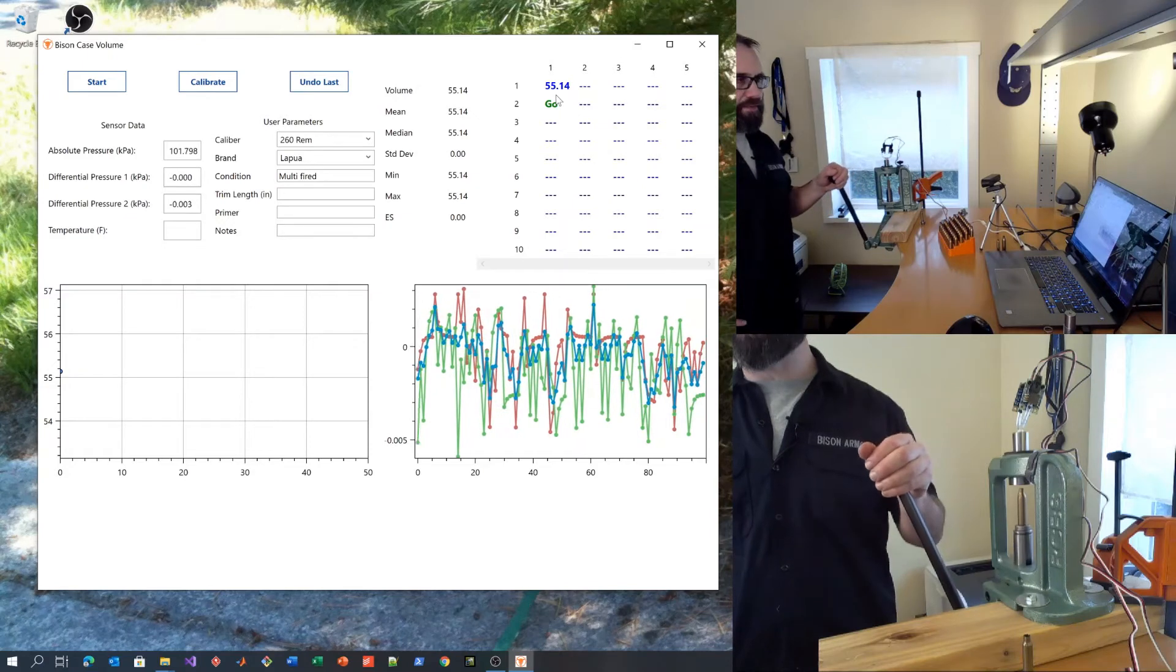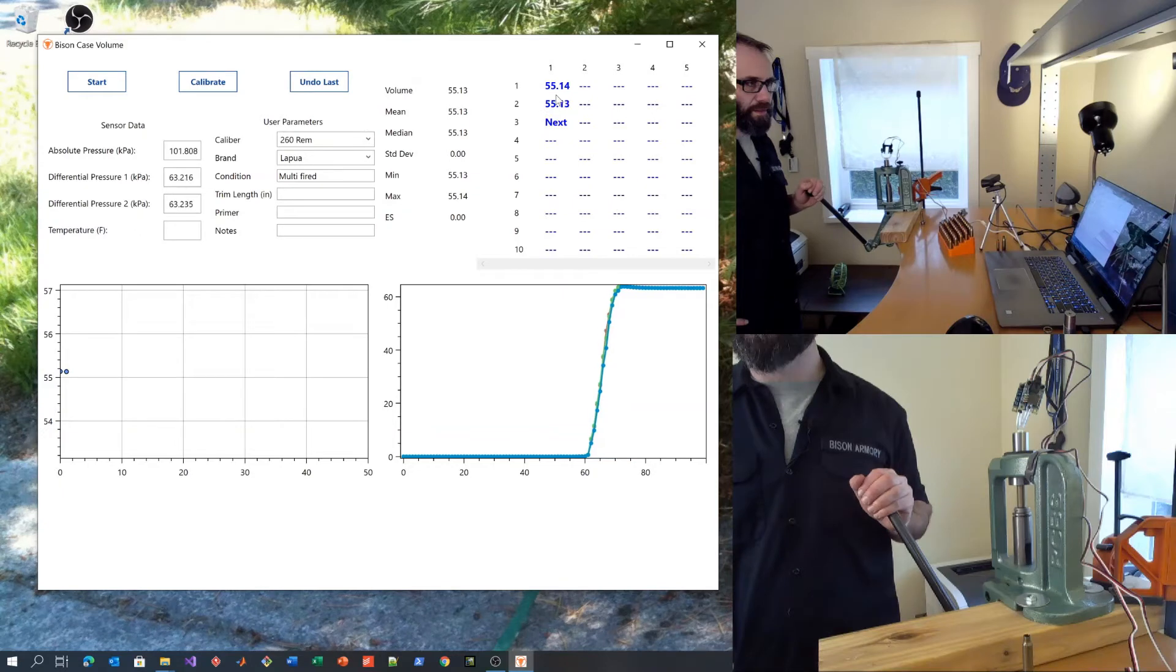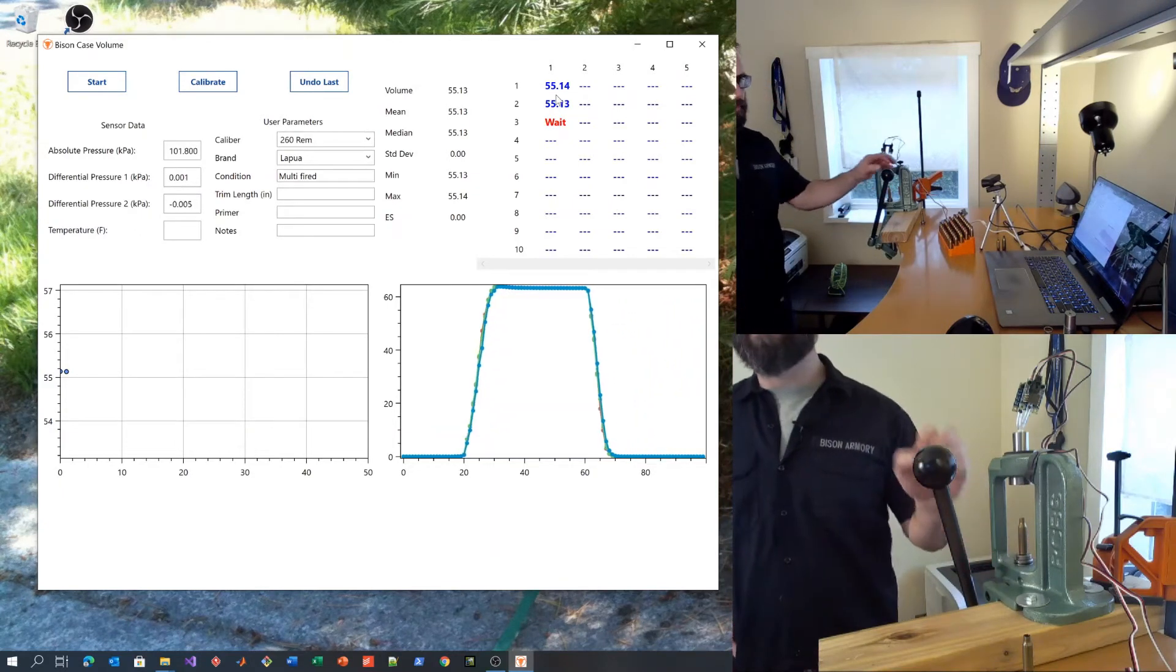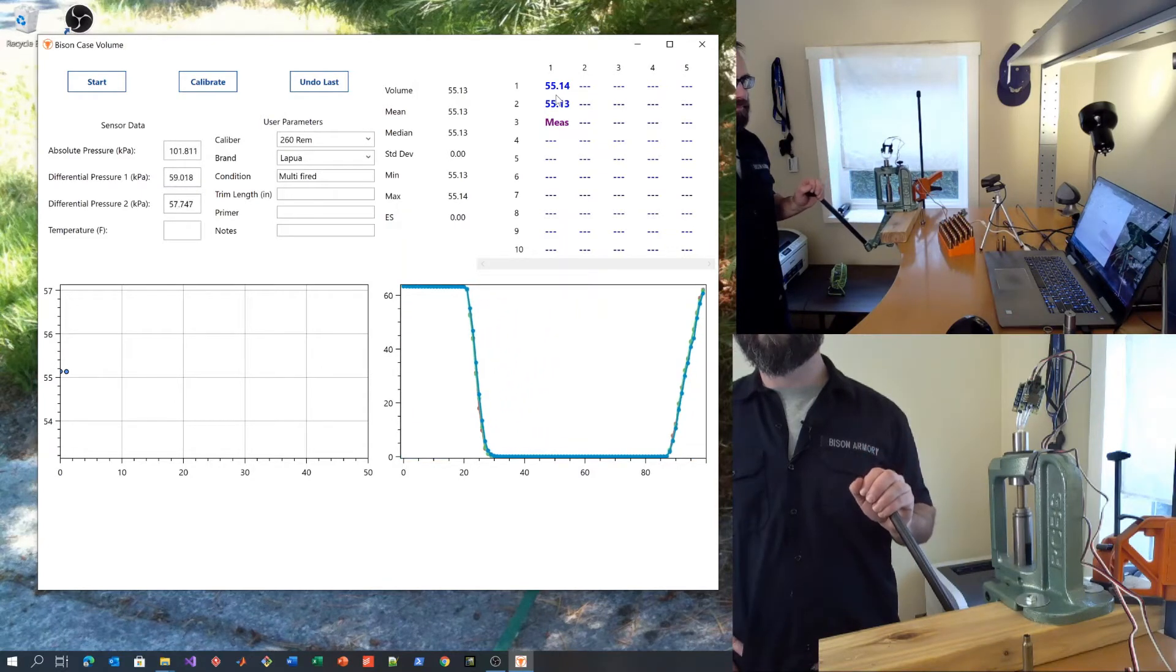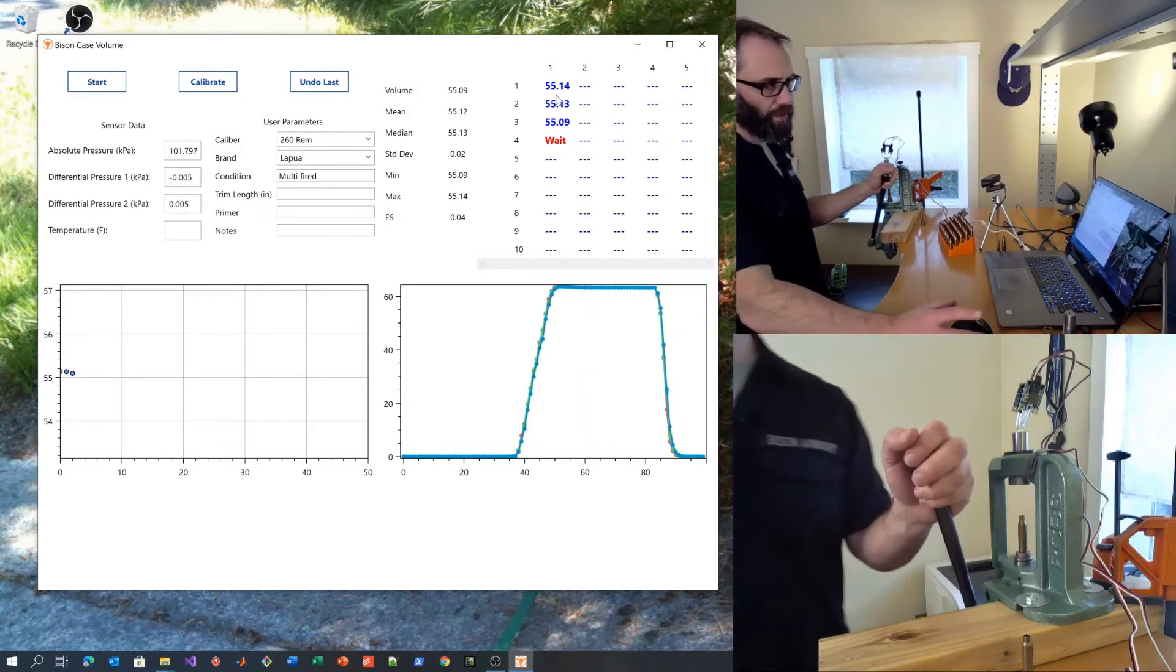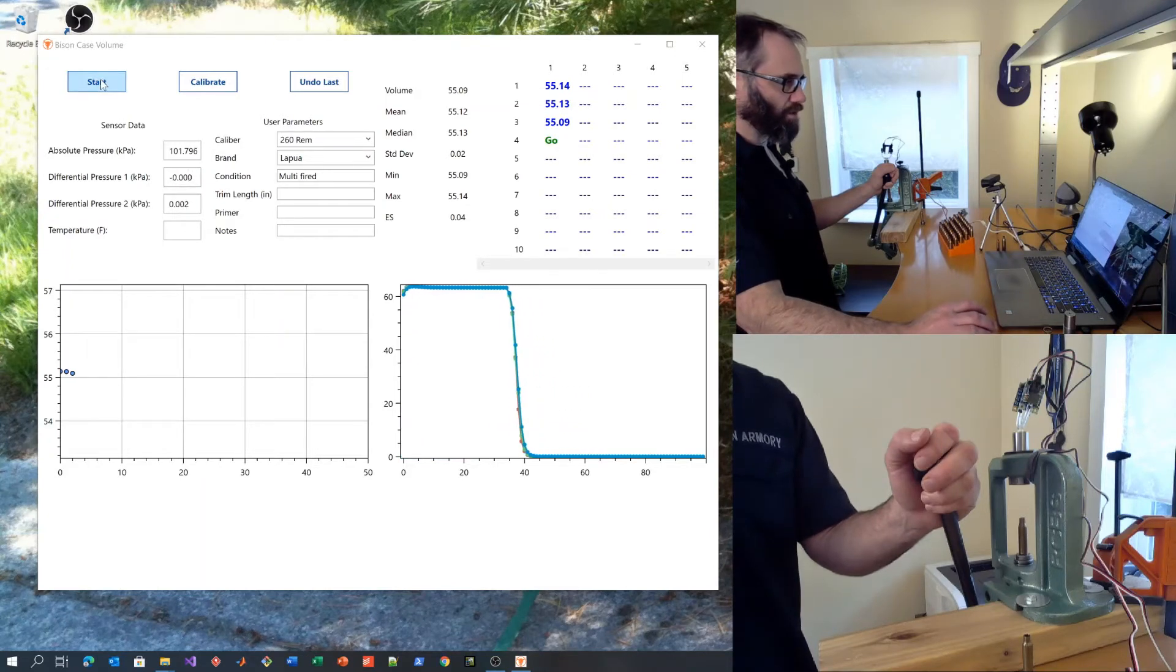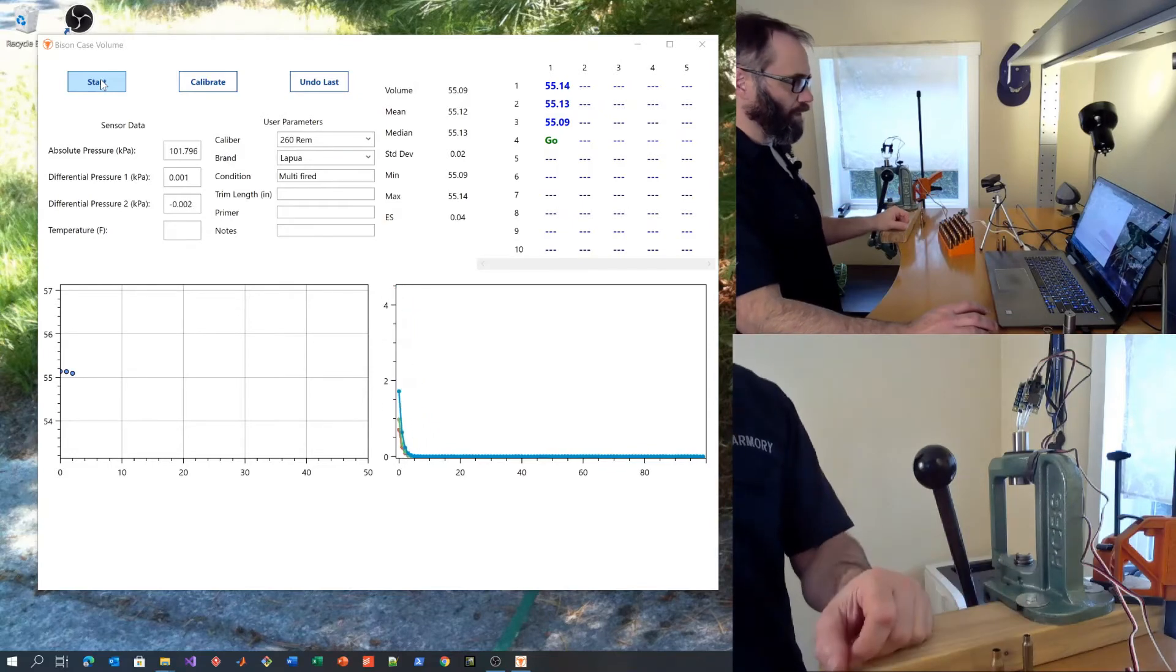Let's go ahead and measure this one several times to see how well we're doing. Not too bad. I'll do one more. You want to hold until the measurement is taken. So this looks pretty good. We're less than plus minus a tenth of a grain.